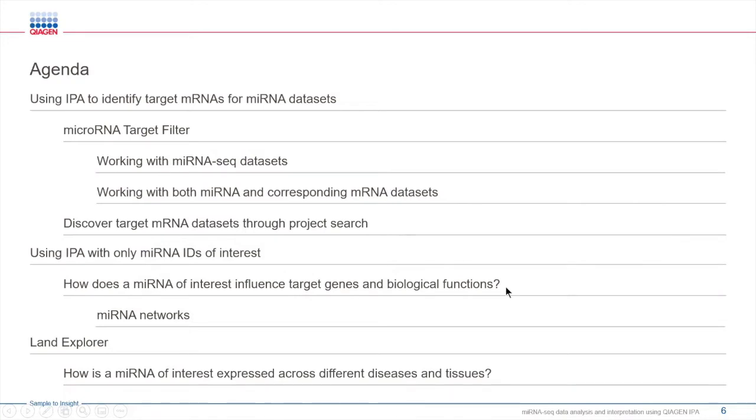In terms of working with datasets, you will learn how you can take advantage of IPA's extensive knowledge base to build custom networks for a microRNA of interest and study how it is expressed across different diseases and tissues using Land Explorer.